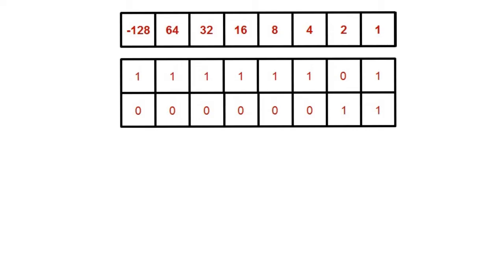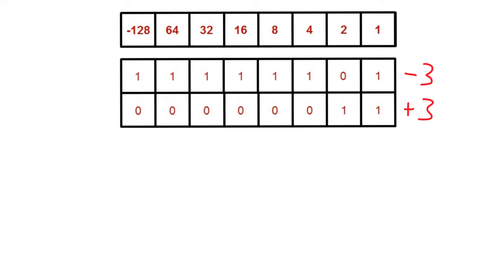The first number here represents negative 3, and this number here represents positive 3. As mentioned earlier, as we have a 1 in the most significant bit, we have a negative number, and a 0 in the most significant bit represents a positive number.